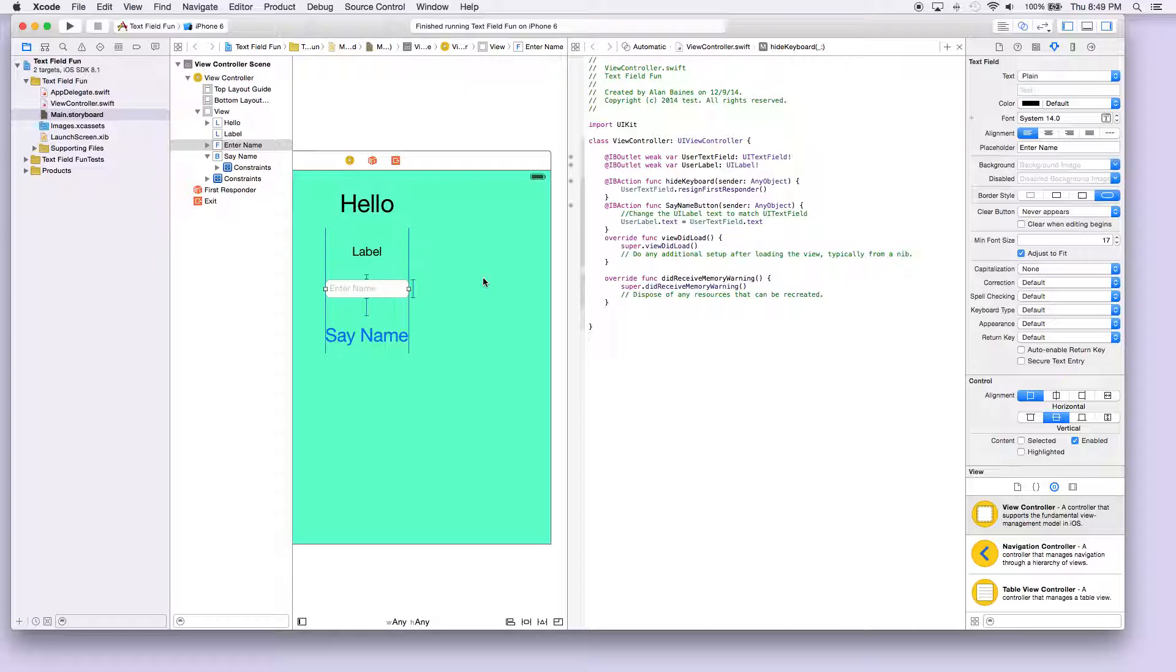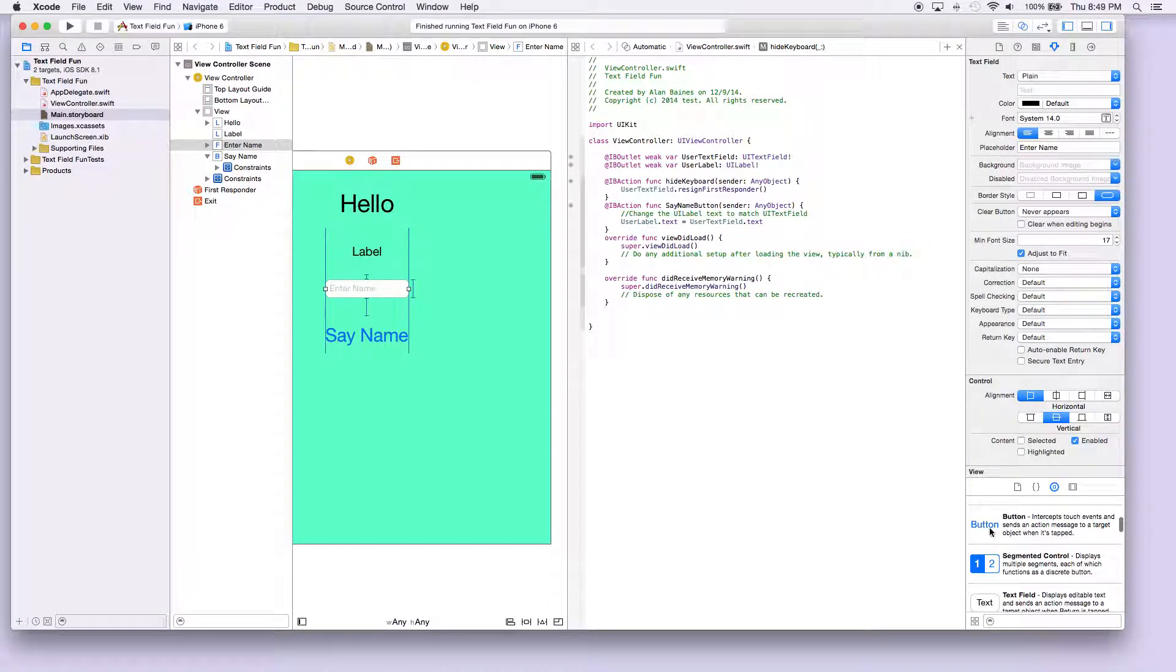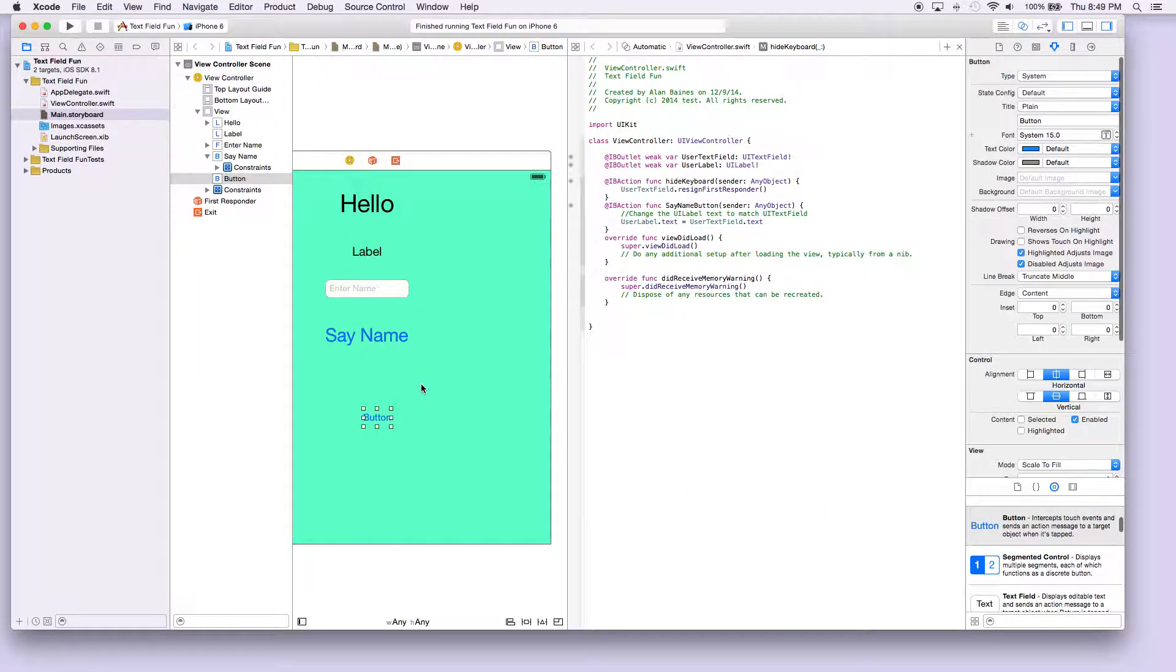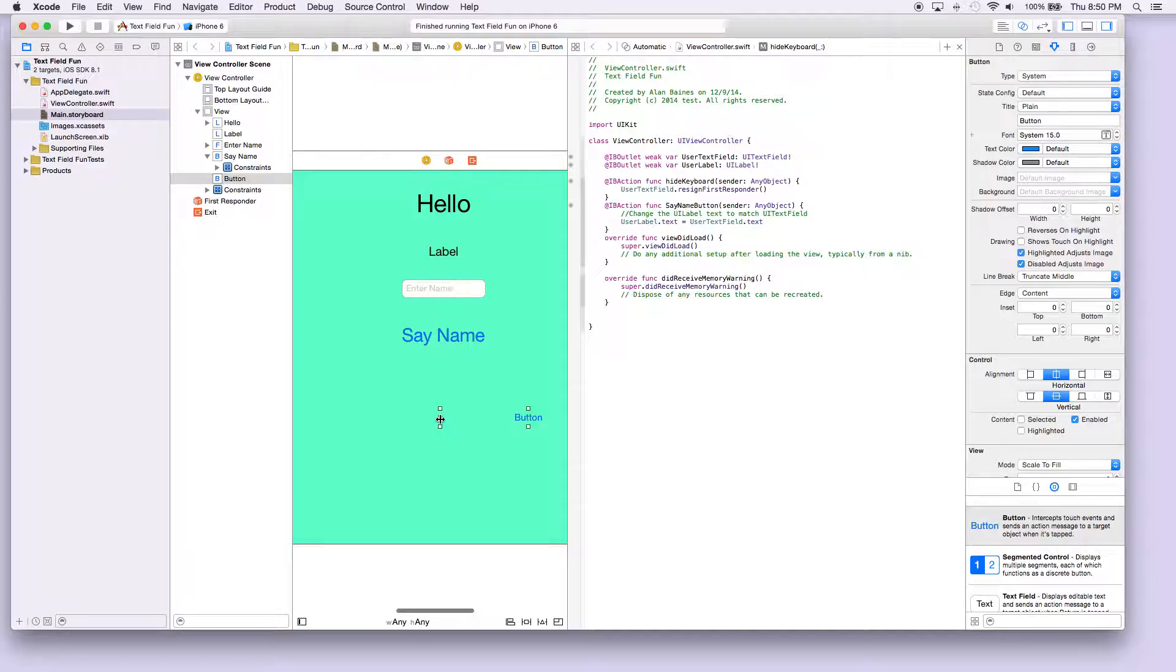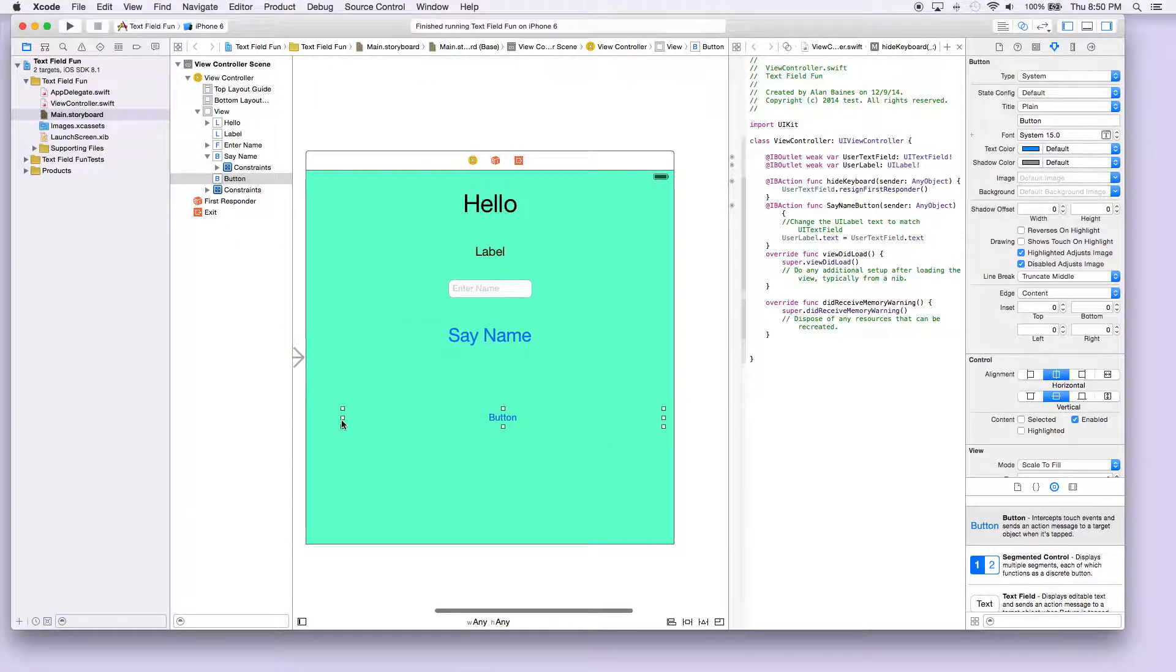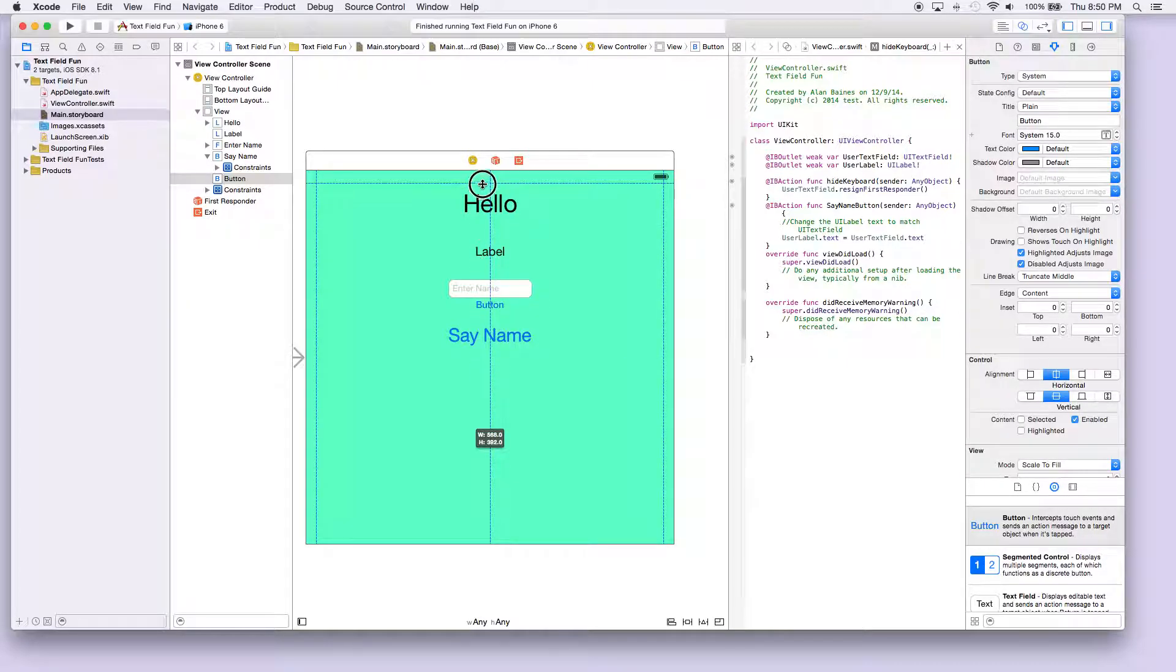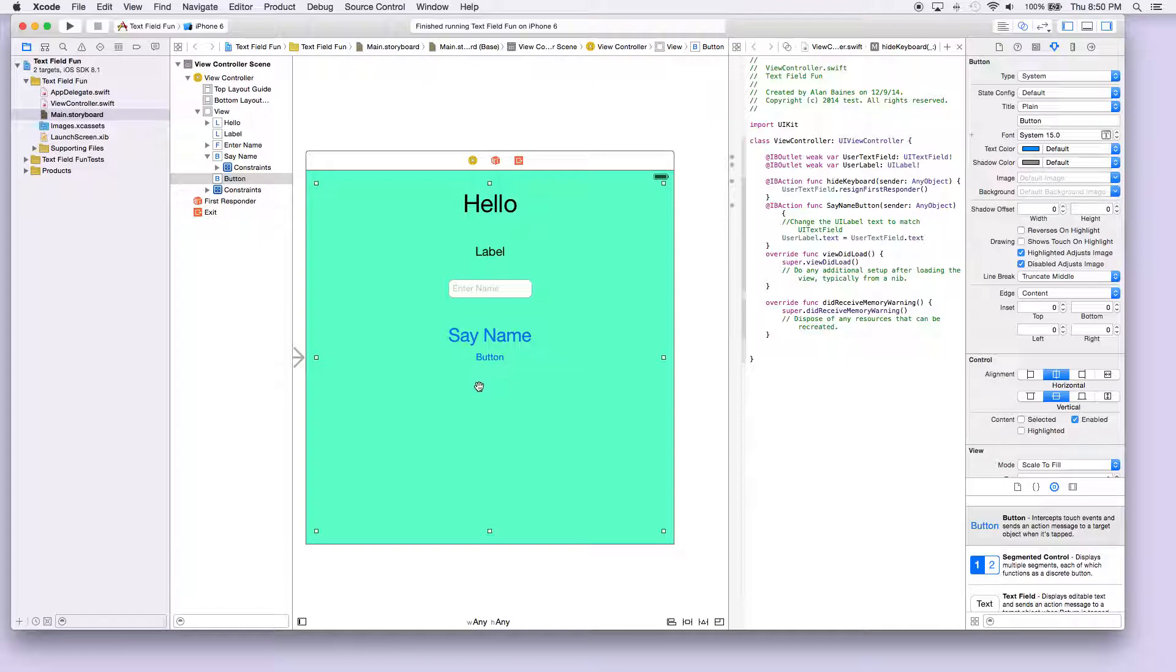To do this is actually quite simple. We go and drag a button over, and we're just gonna make it the size of the entire screen. Just drag it a little bit so you can actually see it.